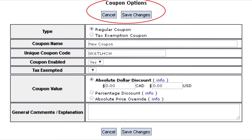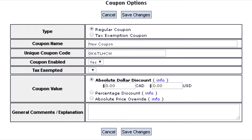in the Coupon Options tab. You then change the unique coupon code to whatever you want the customer to type into the coupon code box during checkout in order to trigger the coupon. Be aware, however, that the coupon code is case sensitive.